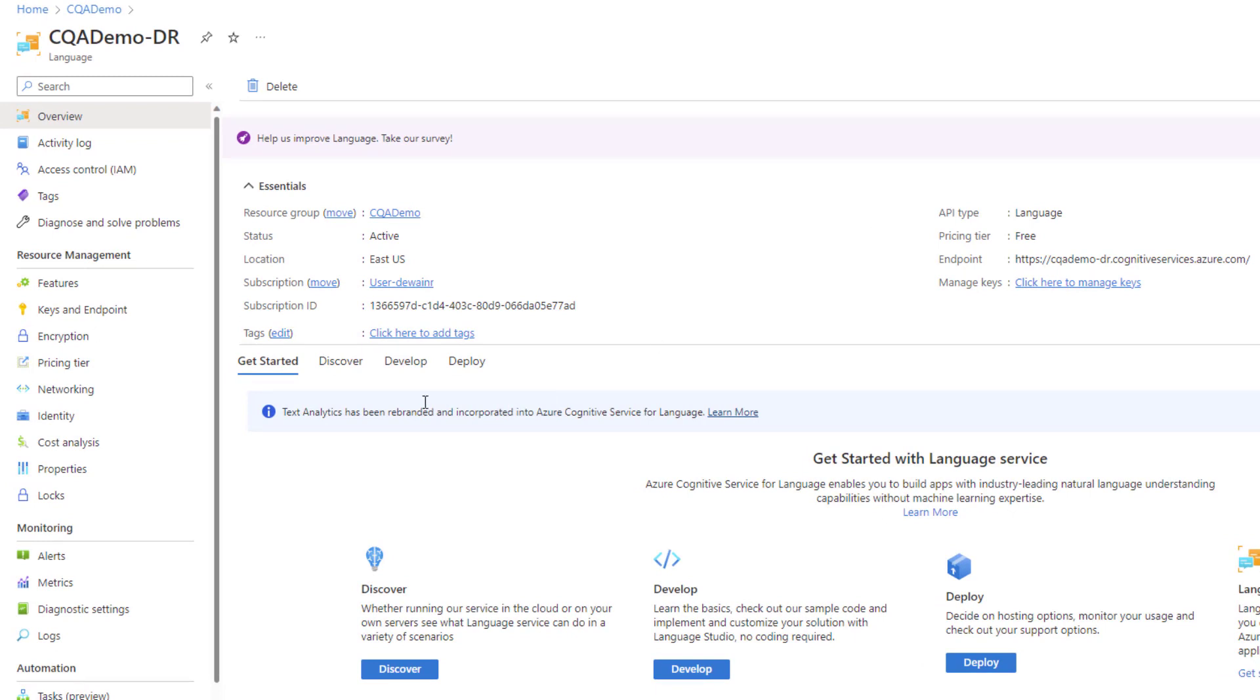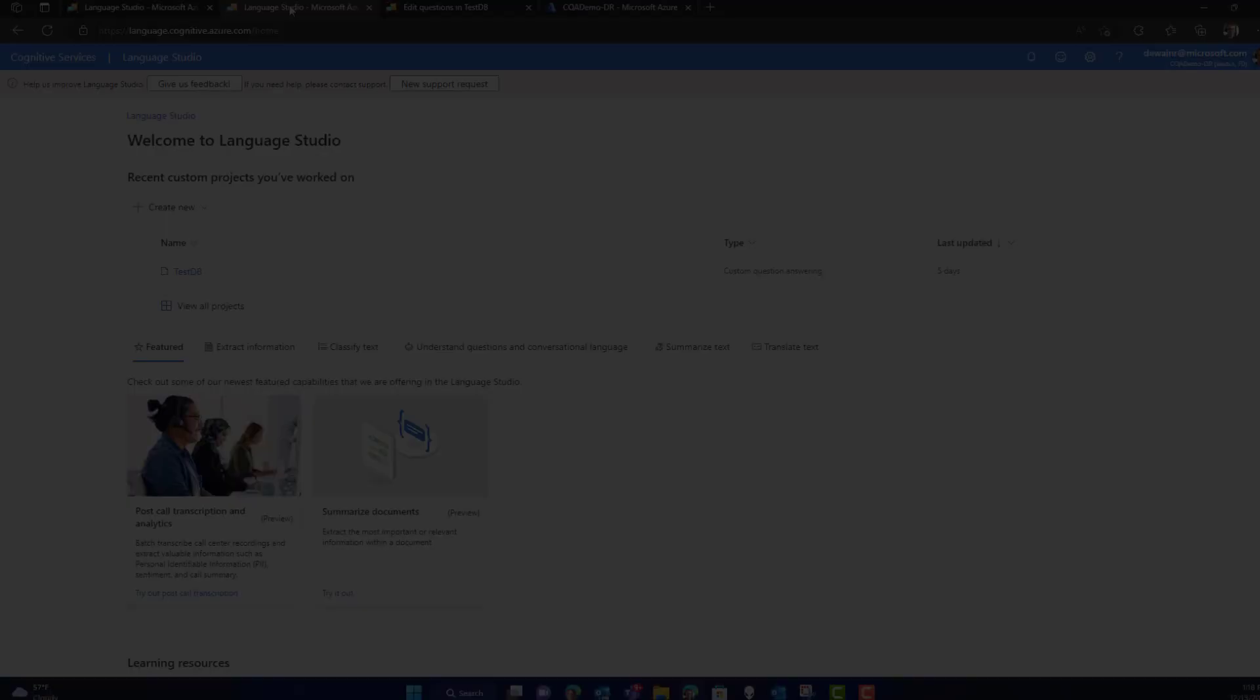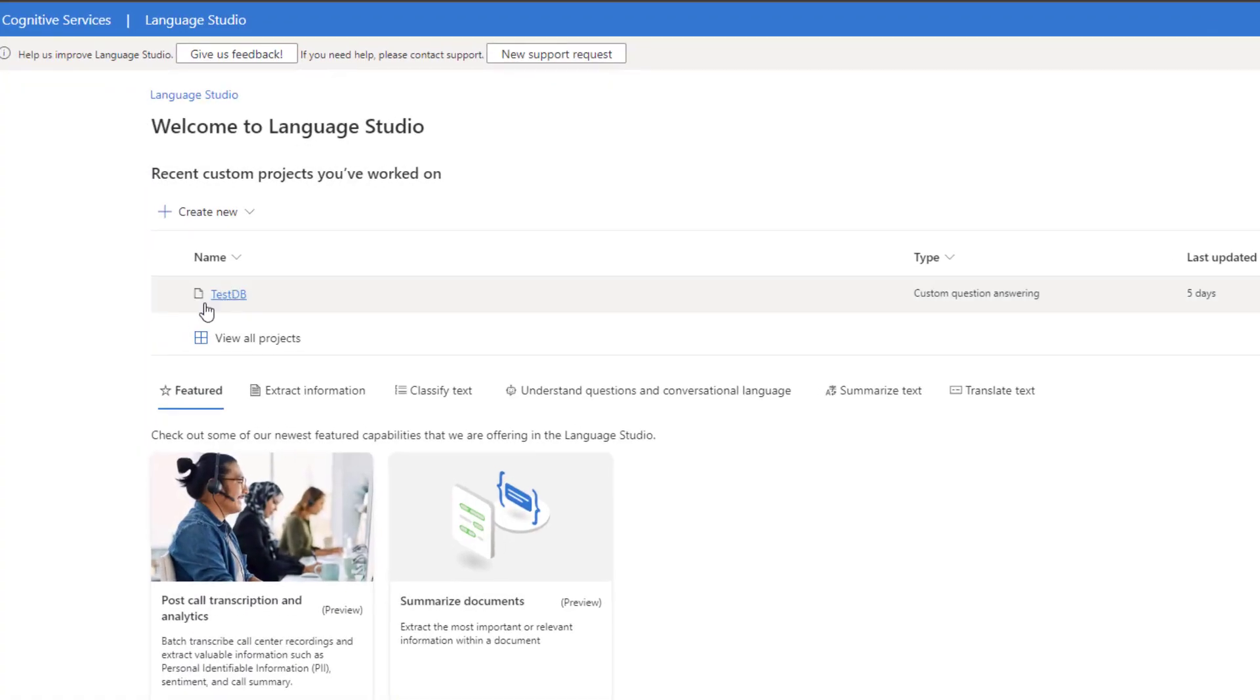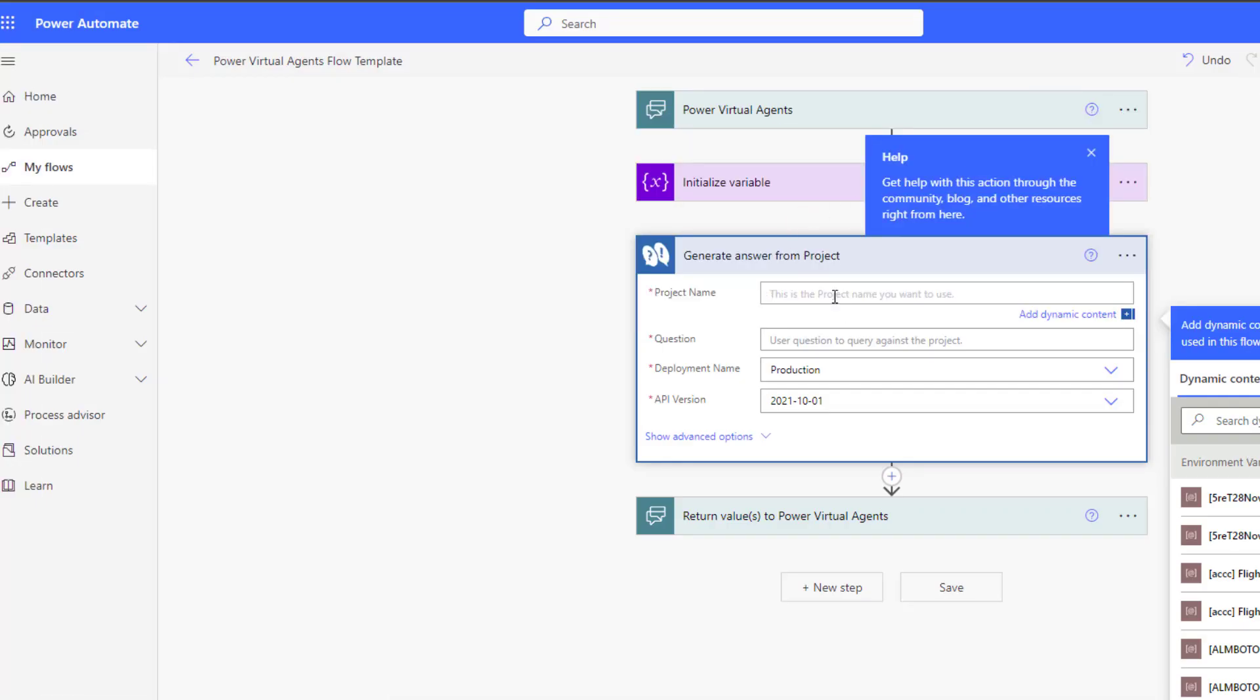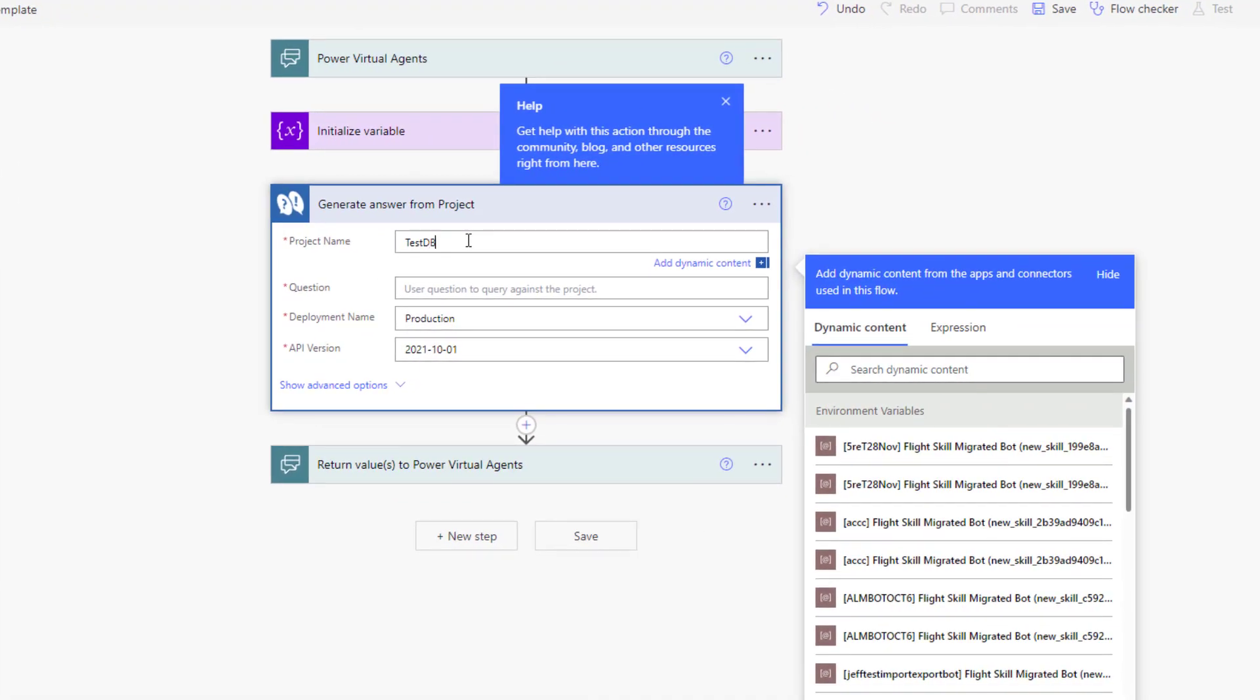Now, another thing to be aware of, if you need to look up in Azure where the endpoint or your key, you can find your key here and your endpoint here. Back over in Language Studio, make sure you take note of the fact that it's called TestDB because you need to enter in the project name, which is the name of the knowledge base.